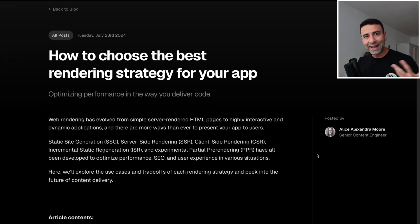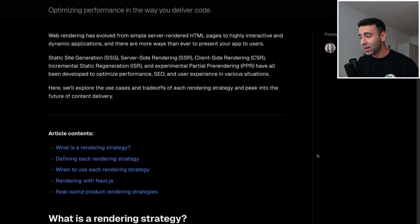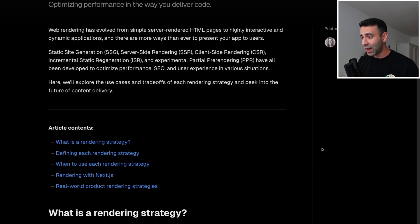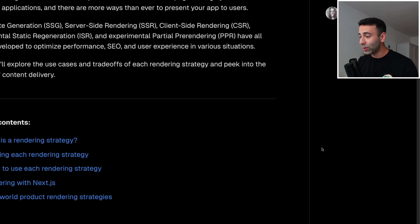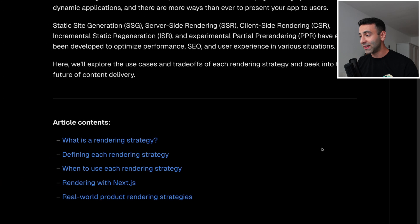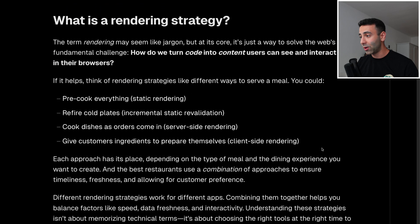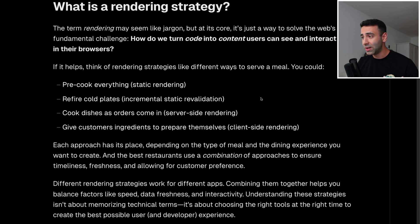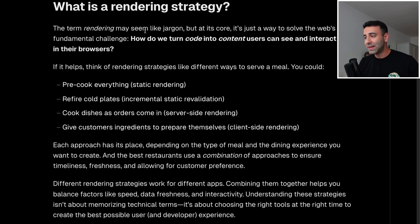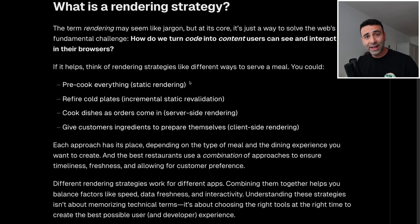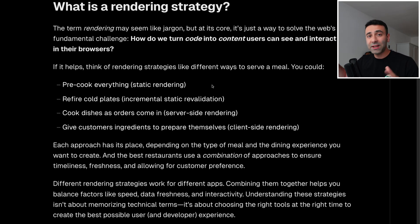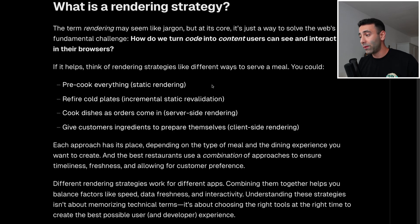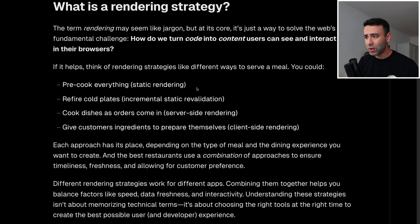So first of all, what is a rendering strategy? Now, if we scroll down, we're going to get a really interesting example of a rendering strategy. So basically, rendering may seem like jargon, but what it is, is basically, it gives us different ways of serving a meal at the restaurant.